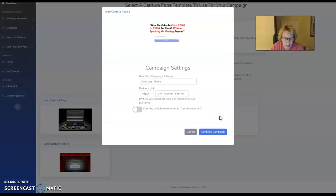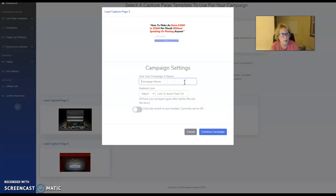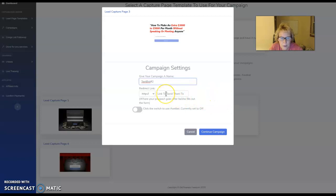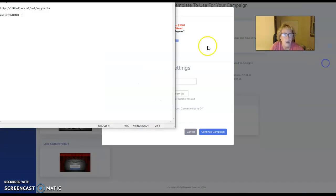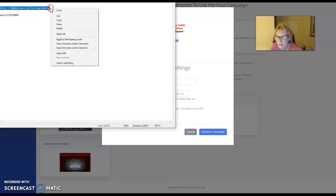You just simply click on it, and to start this off, you give your campaign a name. It helps for tracking purposes — if you have multiple pages — to name it after your program. We'll just go with TextBot number two. The redirect link you grab from your back office of your TextBot — that's the actual sales page link, which comes from your back office.